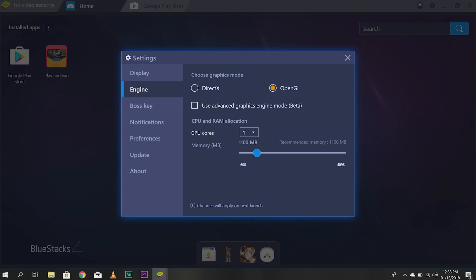You can choose the graphics mode from DirectX to OpenGL. You can choose the CPU cores. It depends on how fast your computer is when you adjust this CPU cores. I usually just use two. And memory is 1,100 megabytes. After you set this up, you'll need to restart.